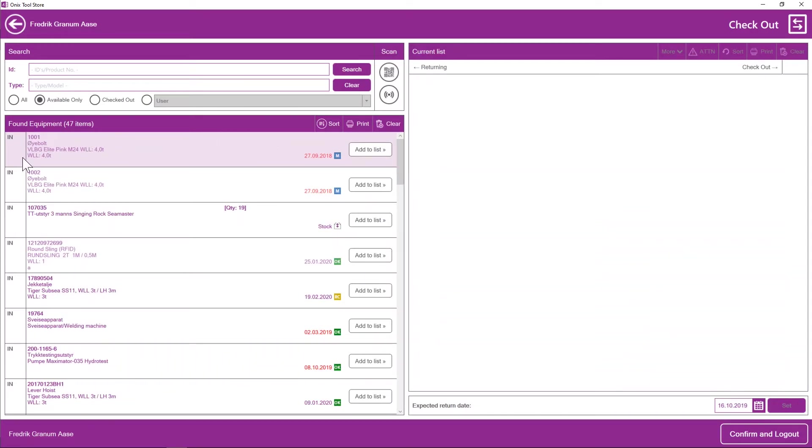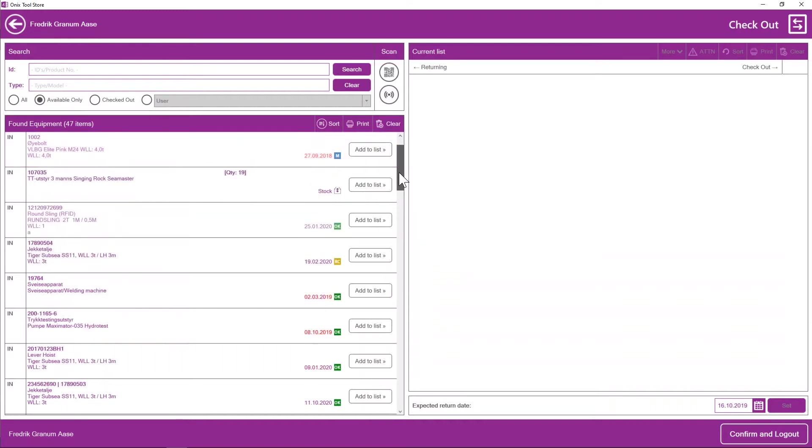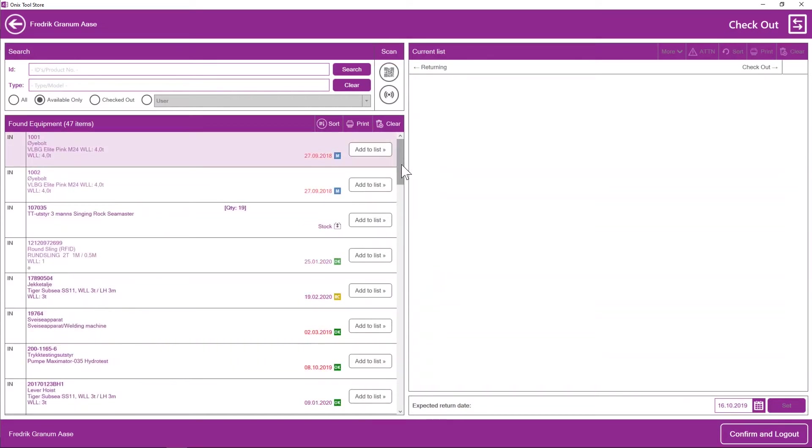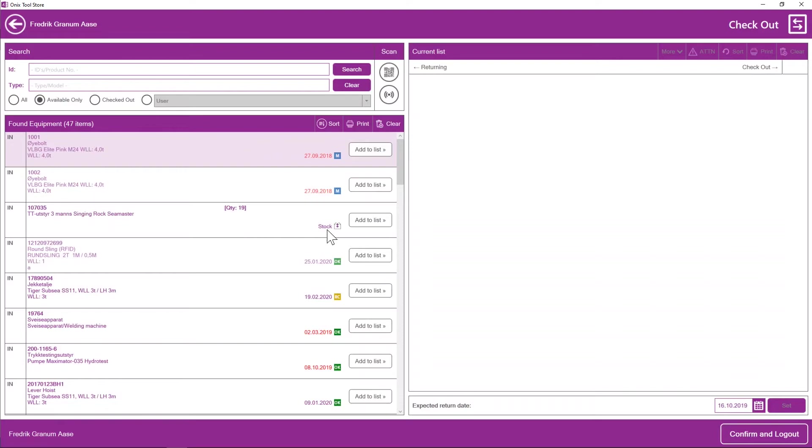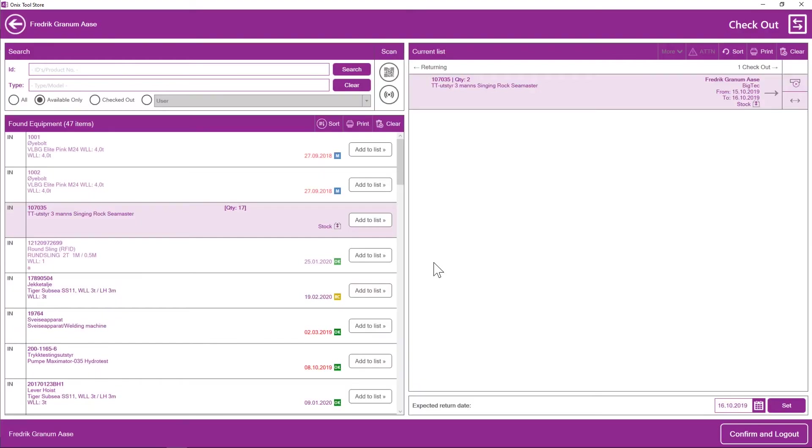So what I see here is that the equipment is in, which means it's available. I get some information about the equipment. Here I actually see the due date of the equipment and the last status it got on the last inspection. And for some equipment that is not individually marked, we could say that we add quantity instead to easily manage this in the tool store. So let's say for example, I want this equipment and I want two of those.